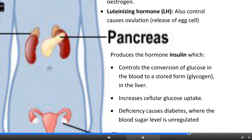The pancreas produces the hormone insulin - you might remember that from when we did the digestive system. Insulin controls the conversion of glucose in the blood to a stored form called glycogen in the liver. Basically, if there's too much sugar in the blood, insulin will help regulate the uptake of glucose into that stored form. Insulin increases the cellular uptake of glucose. If you don't have enough insulin, that's a cause of one type of diabetes, where blood sugar level becomes unregulated and too much sugar in the blood can be slightly toxic and cause damage to certain tissues.